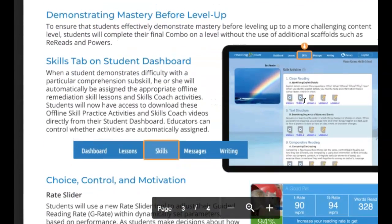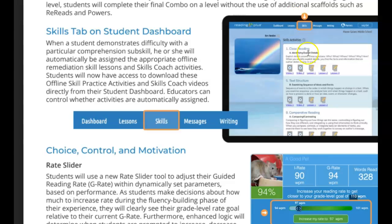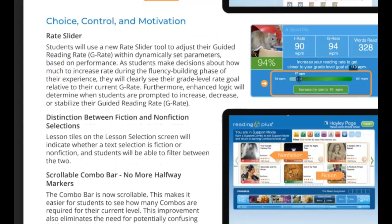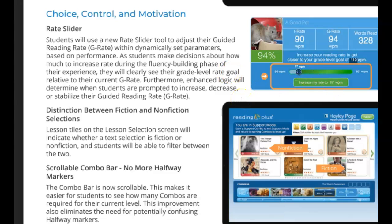You do have to demonstrate mastery before you can use your level options. There's a skills tab on the student dashboard — this is something new they've added. It tells you different skill activities you can do; if you want to do something on your own you certainly can, but I may also put you into some groups. These are activities with videos and worksheets about specific skills, and it'll pull up skill activities in the areas where you were the weakest. You also have a lot more choice, control, and motivation: you're going to be able to control your guided reading rate — slow it down or speed it up yourself.